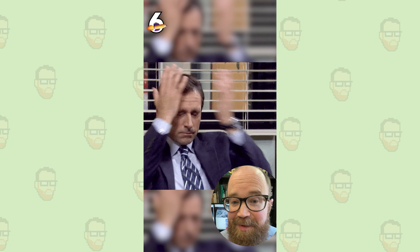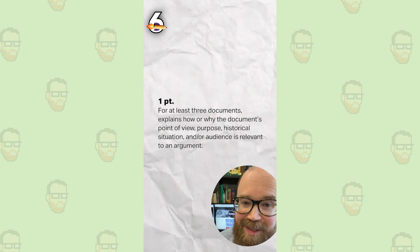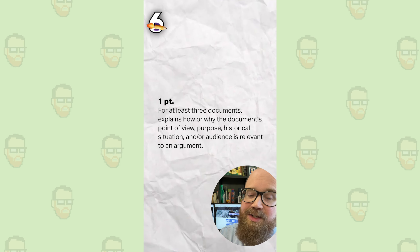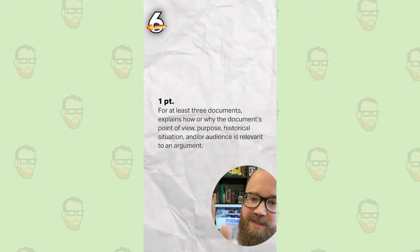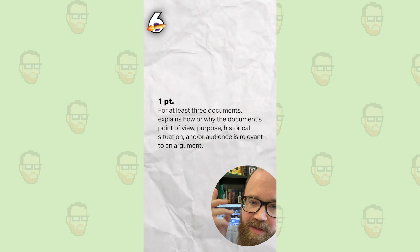I know it's tough. The easy points are in the first four videos. To get this point, you need to do this for three of the seven documents. Follow, like, and subscribe for more AP World help.